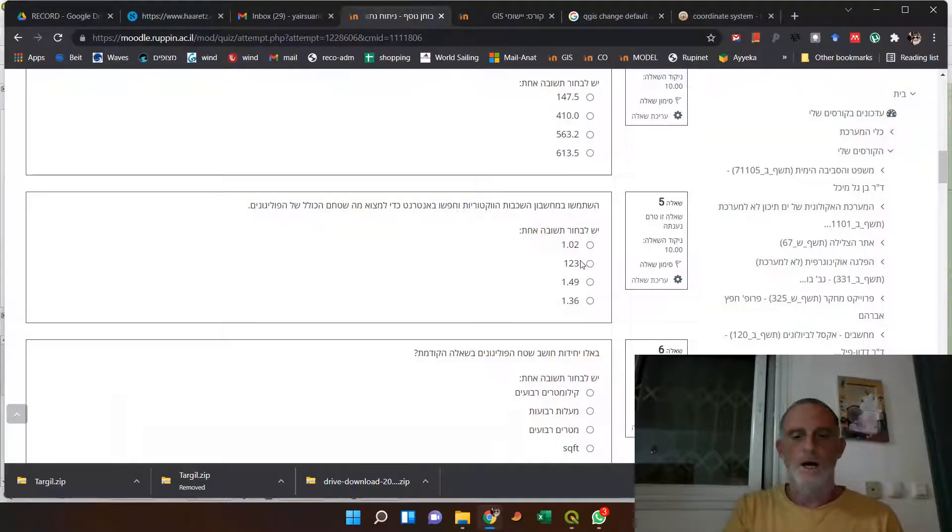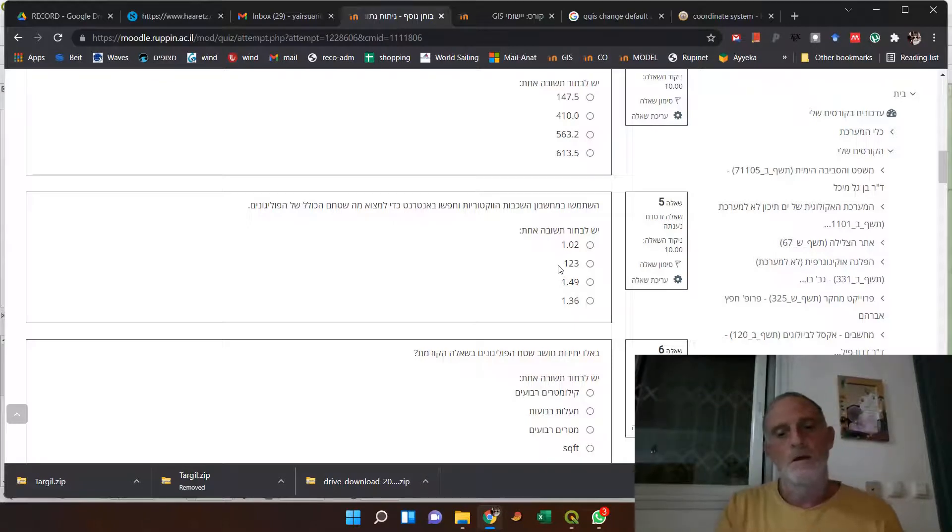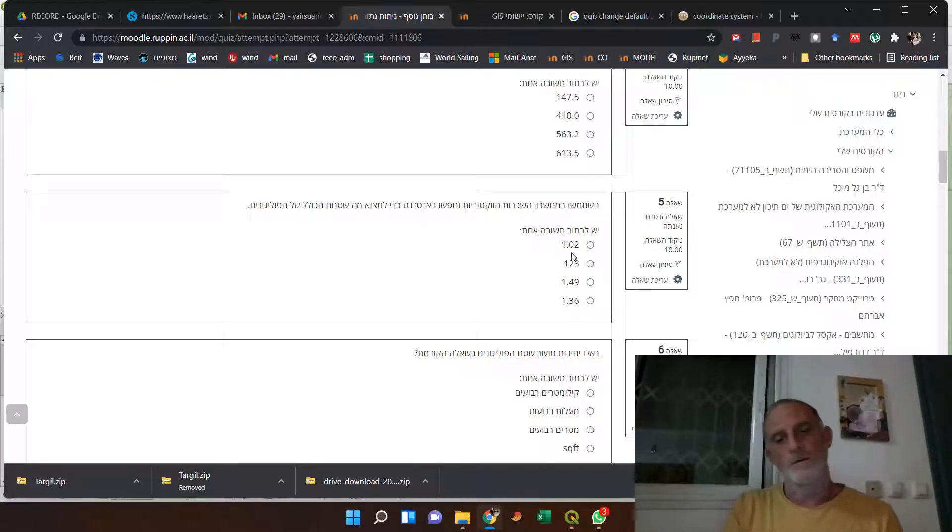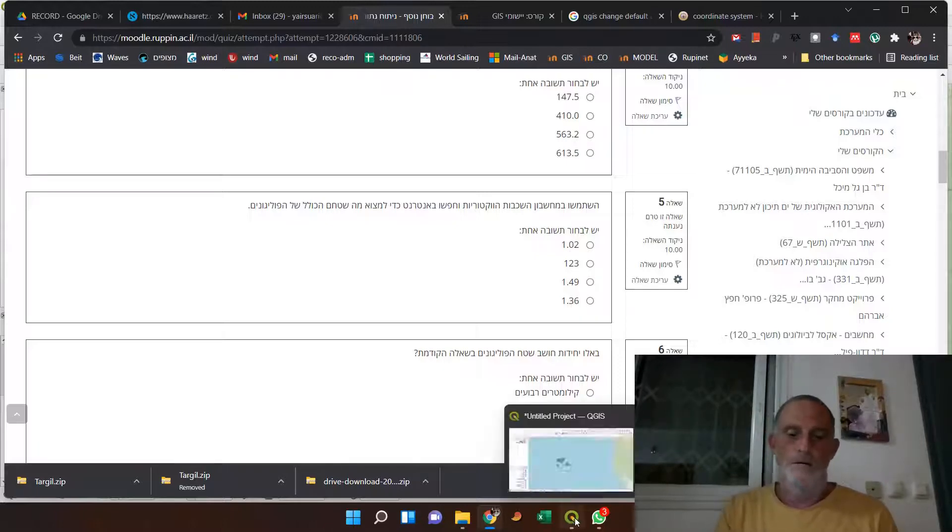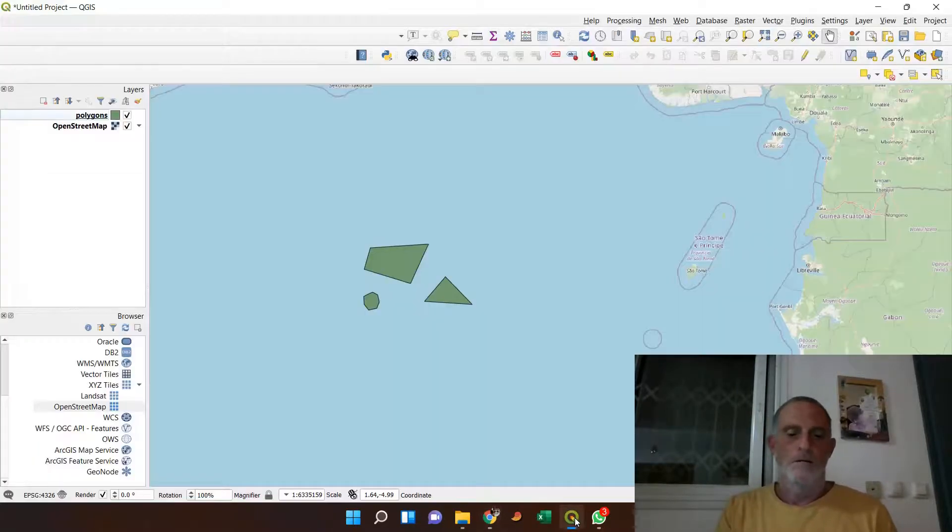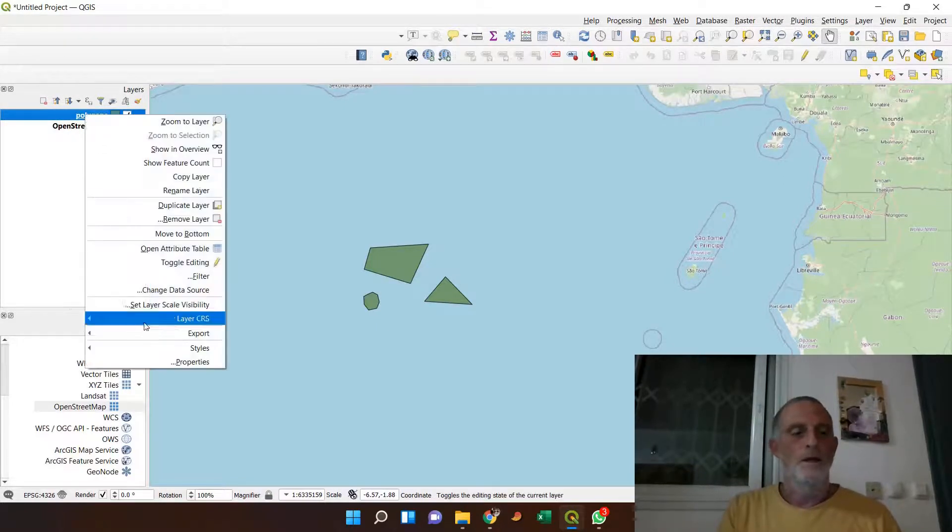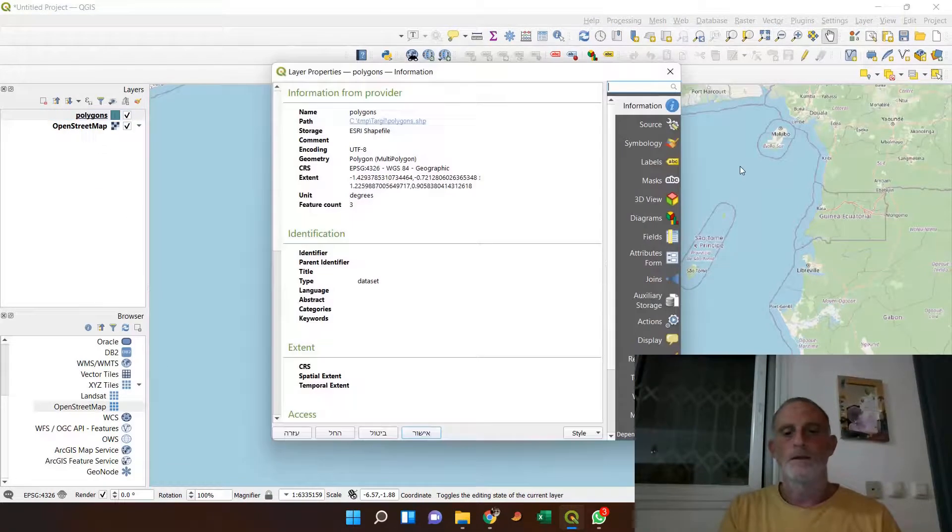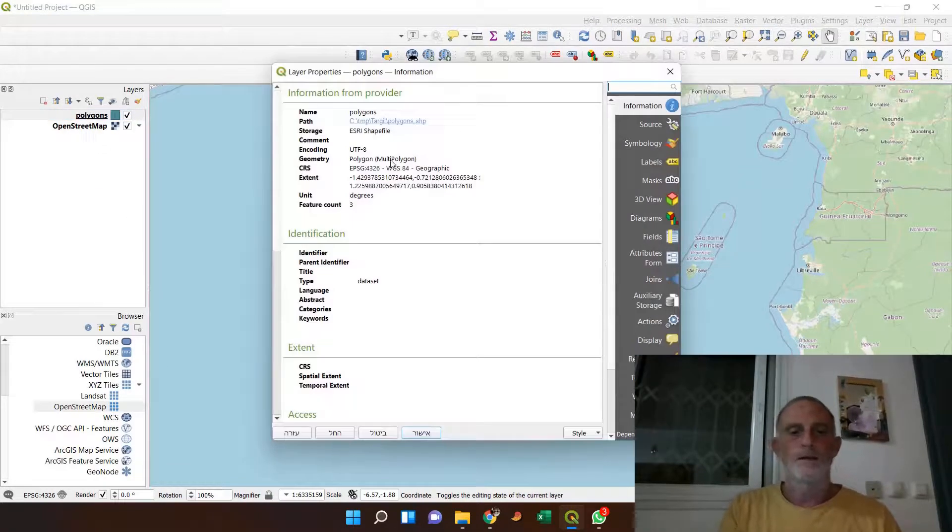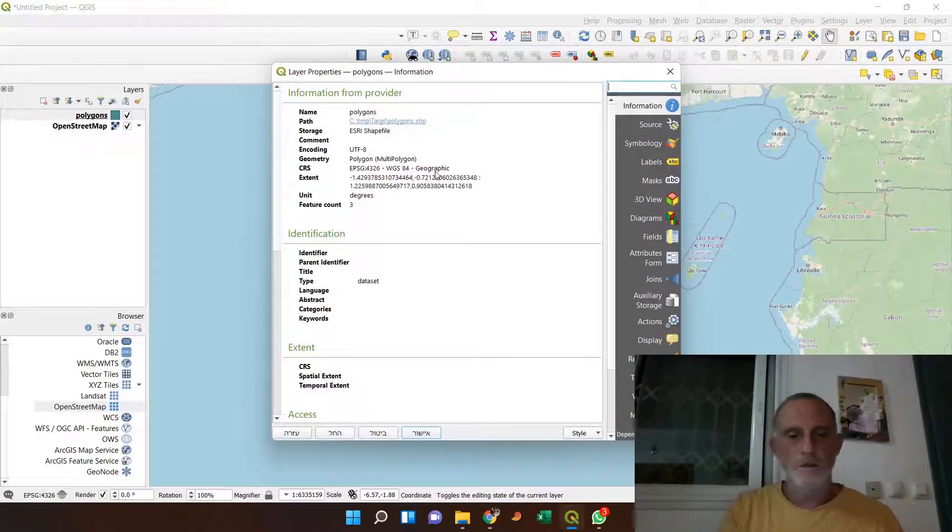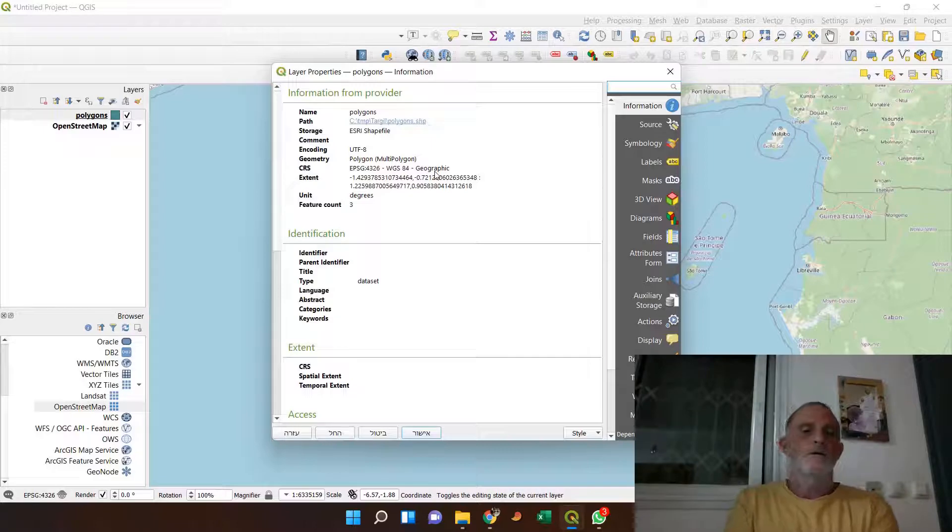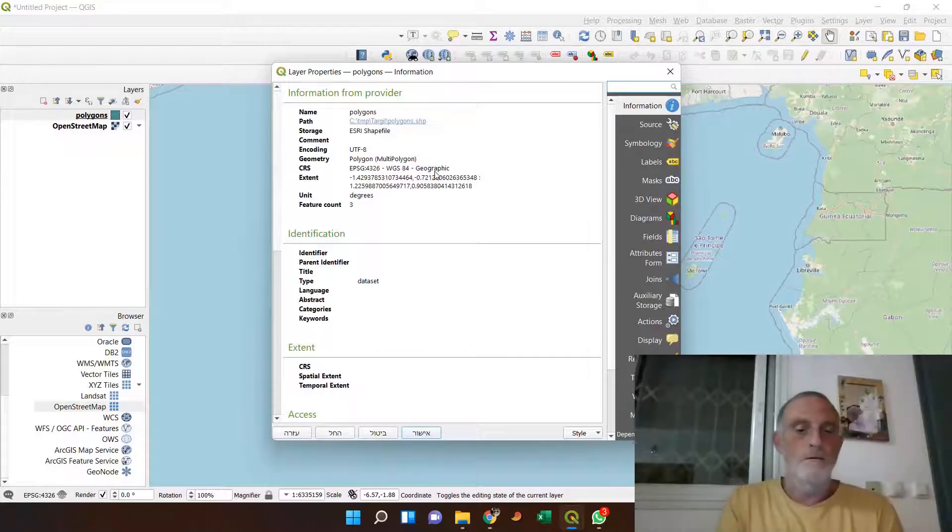So those numbers, 1, 123, 1.5, etc., it can't be in square meters. It has to be in square degrees. And if I look at the layer properties, I can see that this is WGS84, so the units of the geographic layer is in degrees.